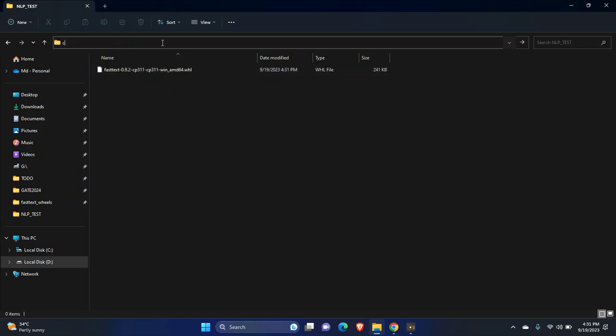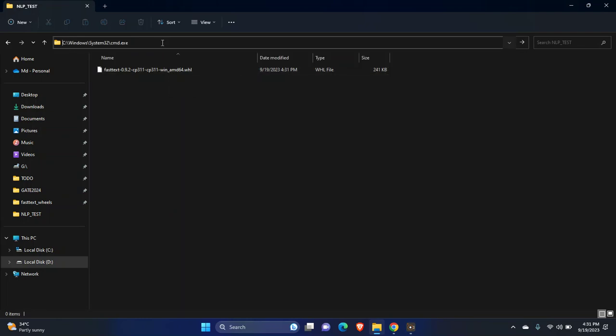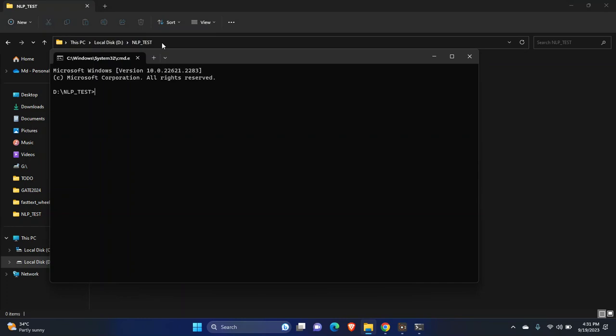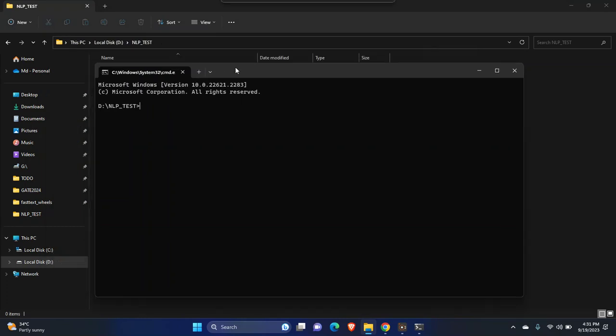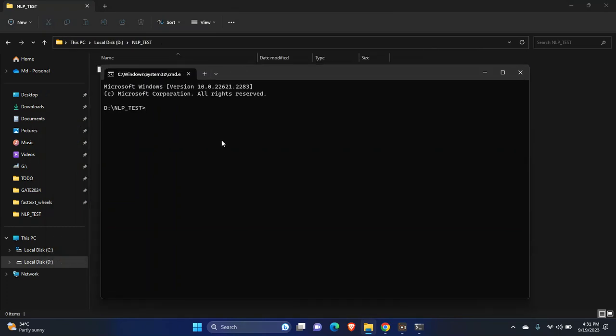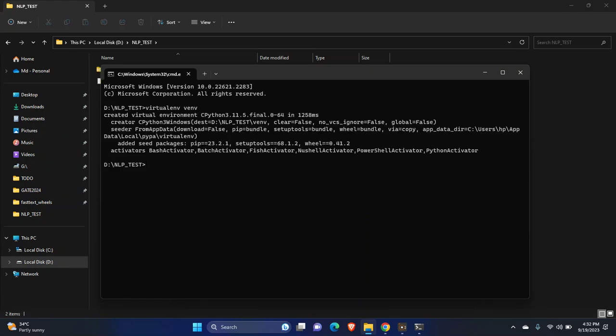Now I will create a virtual environment to install fastText. For making a virtual environment you just need to create an environment like this and you can select your virtual environment.